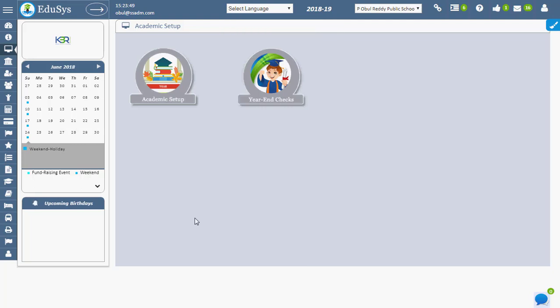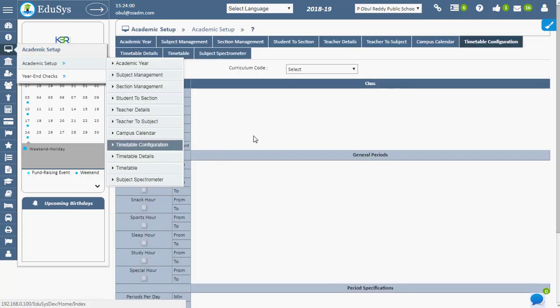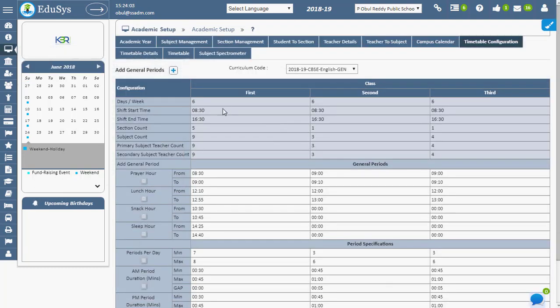Timetable configuration. Institution management can set timetable details for the class with respect to curriculum code easily and effortlessly using the timetable configuration screen. To do this, move to Academic Setup and click on Timetable Configuration.